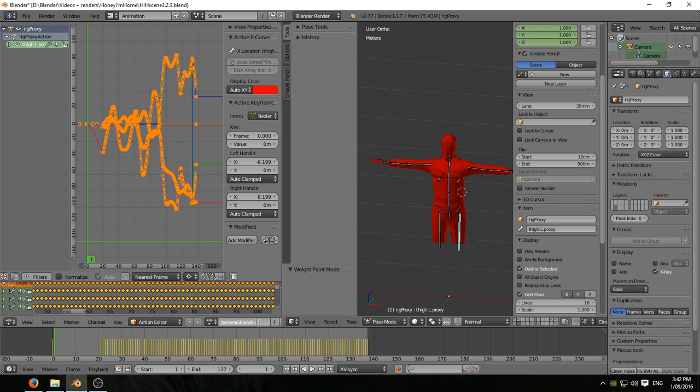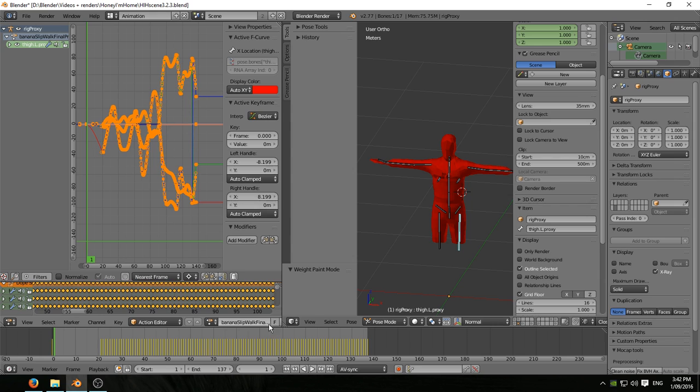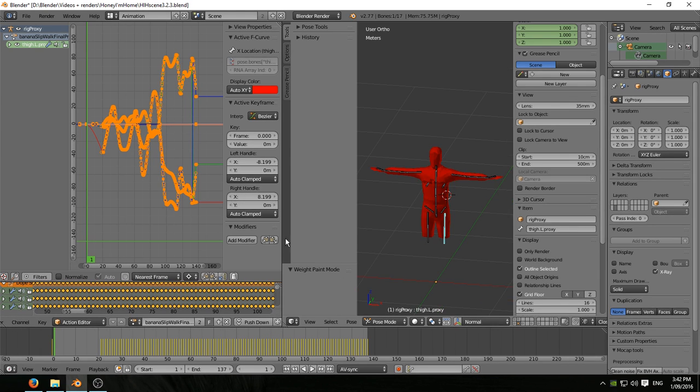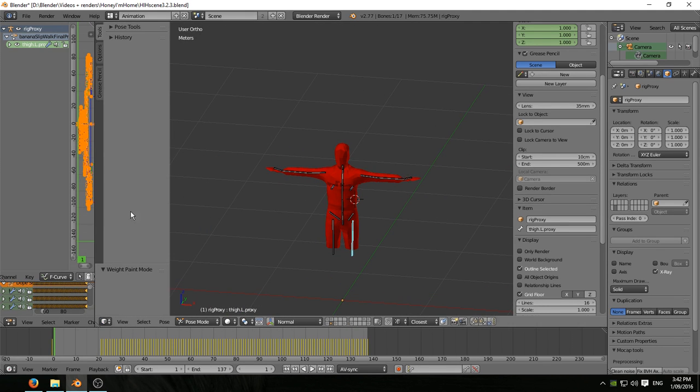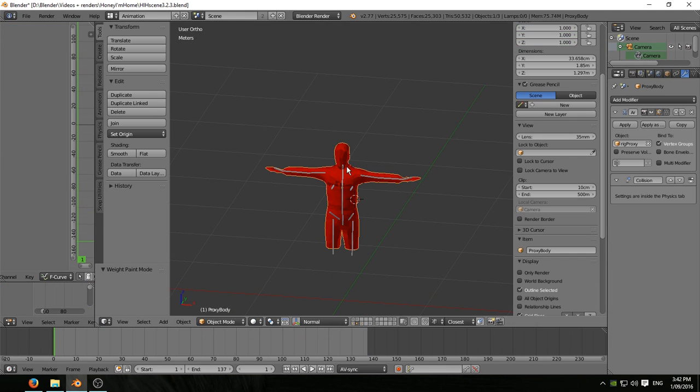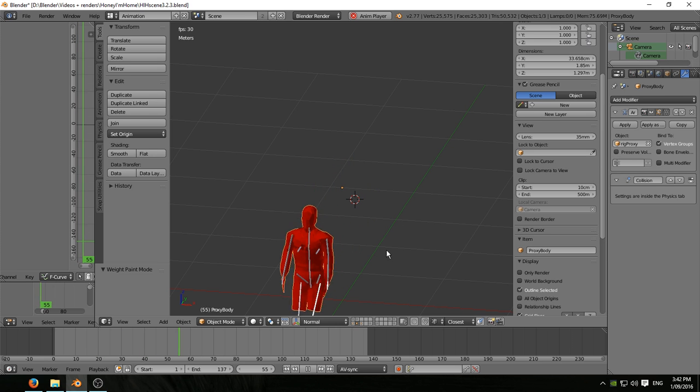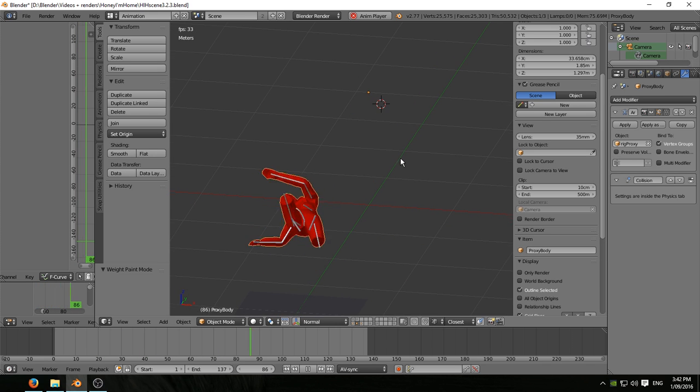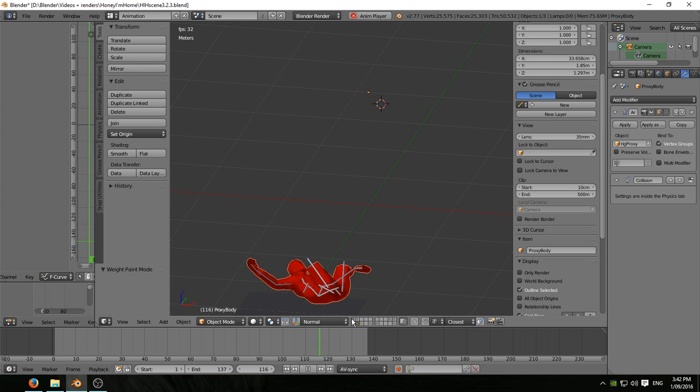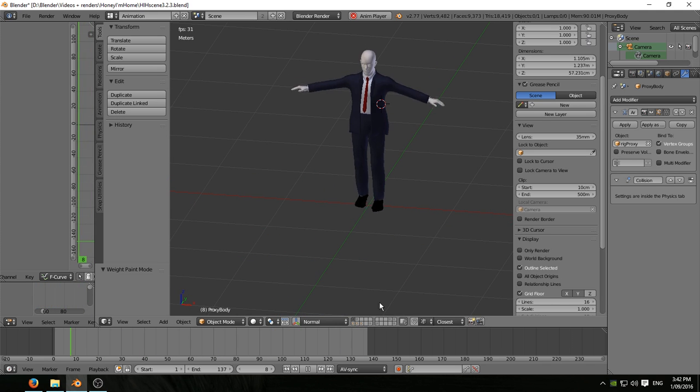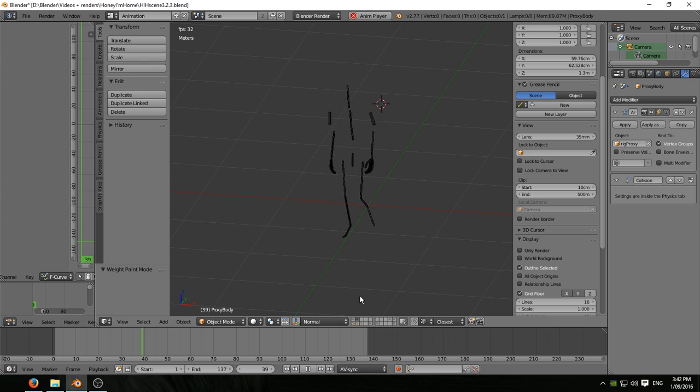Banana slip walk final proxy. Give it a false user so I don't lose it. Don't really have to, I'm not going to be trashing all this once it's done anyway. I don't need to keep any of this, but in order to get the thing going in the first place I have to go through all of this.